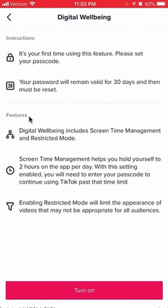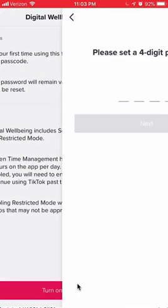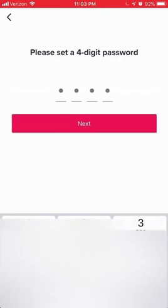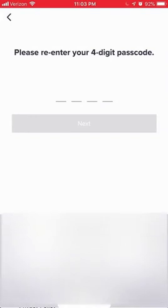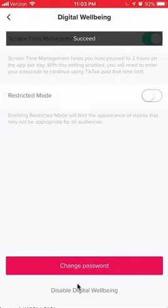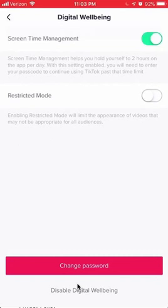This page explains everything about Digital Wellbeing. Once you have read it and understand it, look on the bottom where it says Turn On and tap on that. It'll ask you to enter a four-digit password — go ahead and enter it. It'll ask you to confirm. And there you go, that's how you can enable Digital Wellbeing.